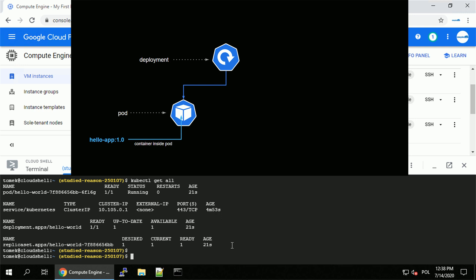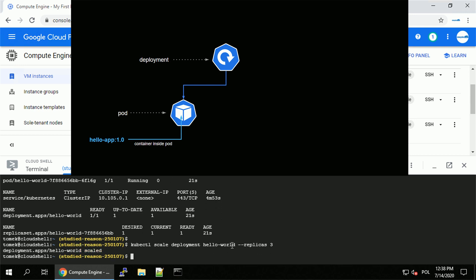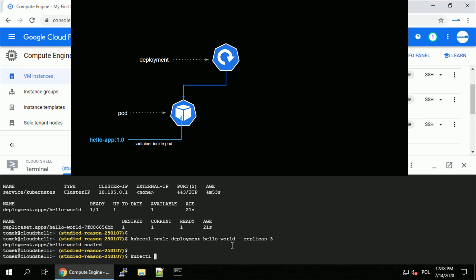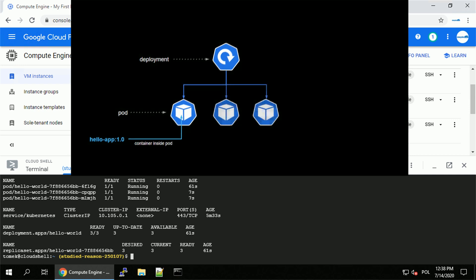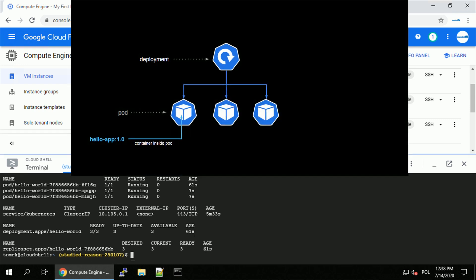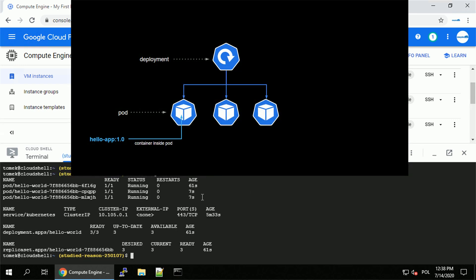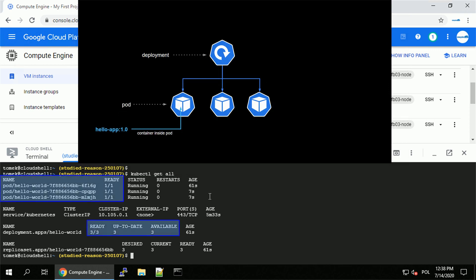So to see an example, let's change the number of replicas in this deployment from 1 to 3. To do it, I will execute kubectl scale deployment, name of the deployment, and specify the number of replicas to 3. And believe it or not, that's it — it's already done. We can verify that by running kubectl get all and see the number of pods. As you can see, we've got 3 pods right now, all of them are running.